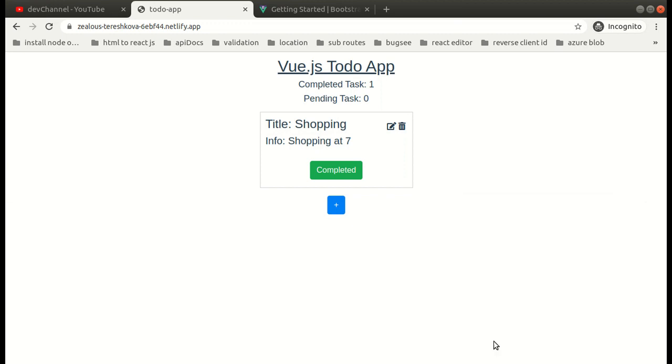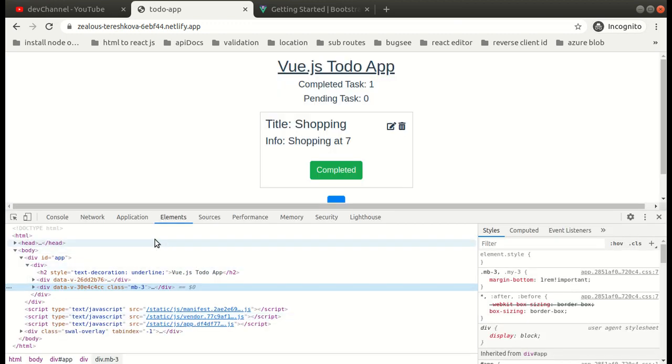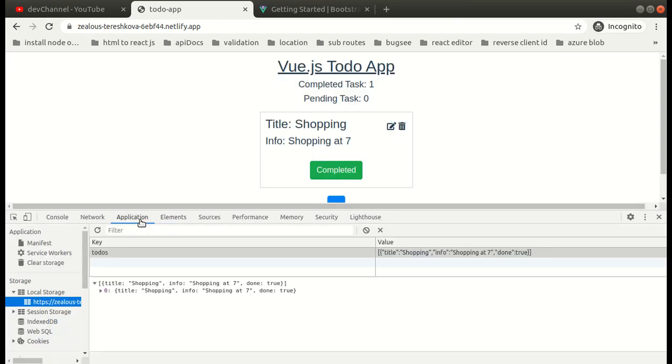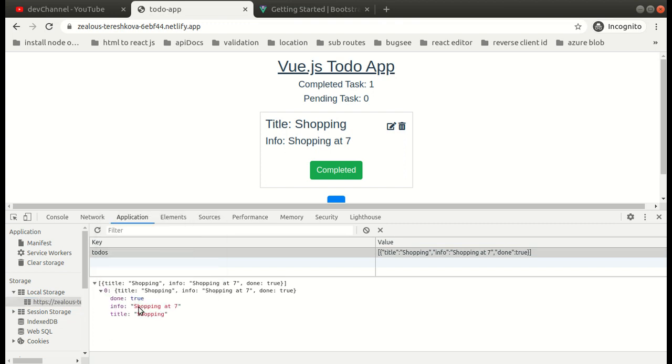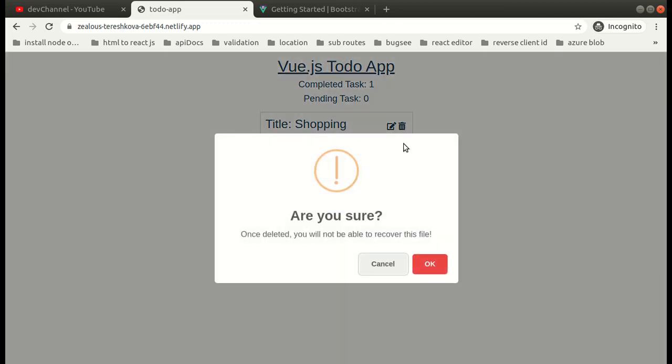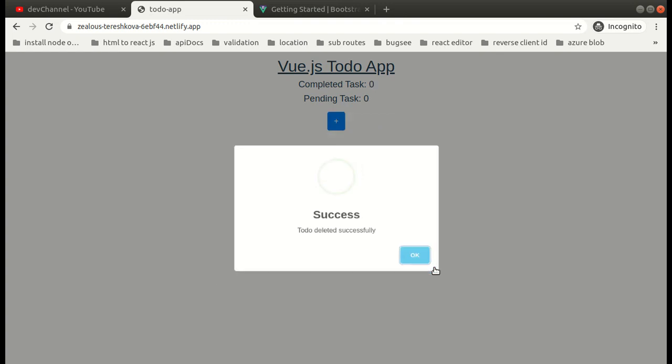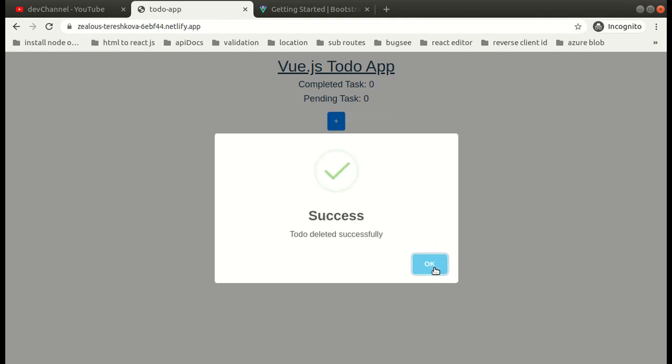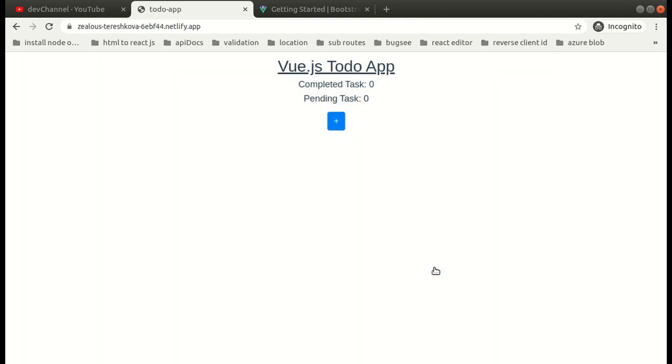One more thing: your to-dos will be saved in your local storage. Yes, we are also using local storage here so that the changes we make will be saved. Basically, you can edit your to-do, add your to-do, delete them, mark them as complete, and save them to local storage.